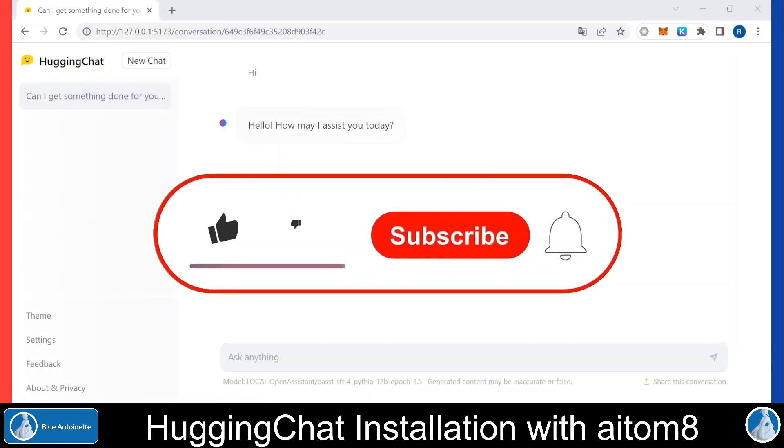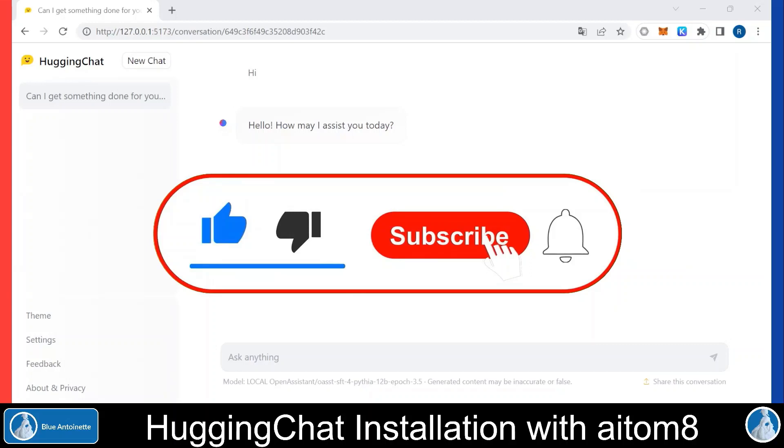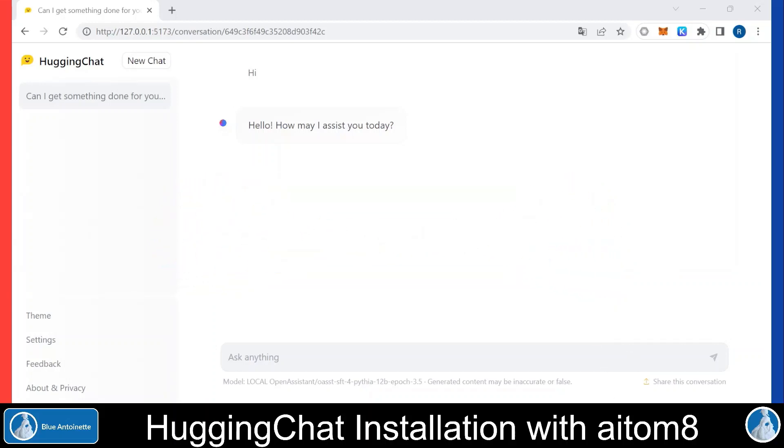That's all for today. If you like this content please click the like button, the subscribe button and also the notification bell below. Thank you for watching. See you next time. Bye-bye.